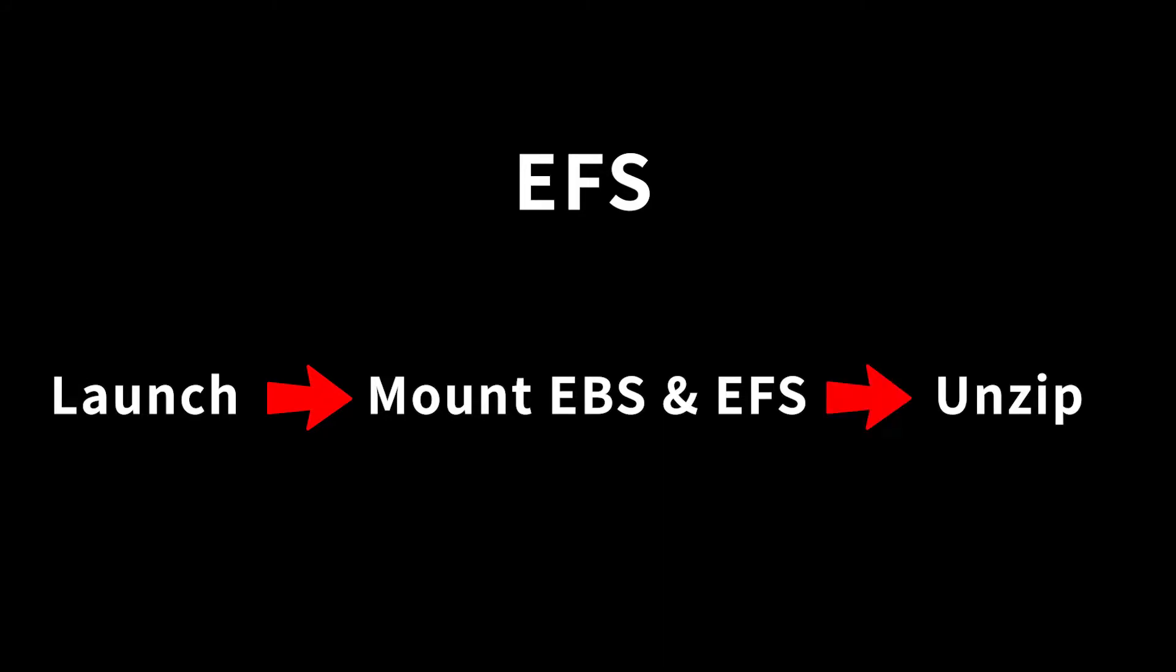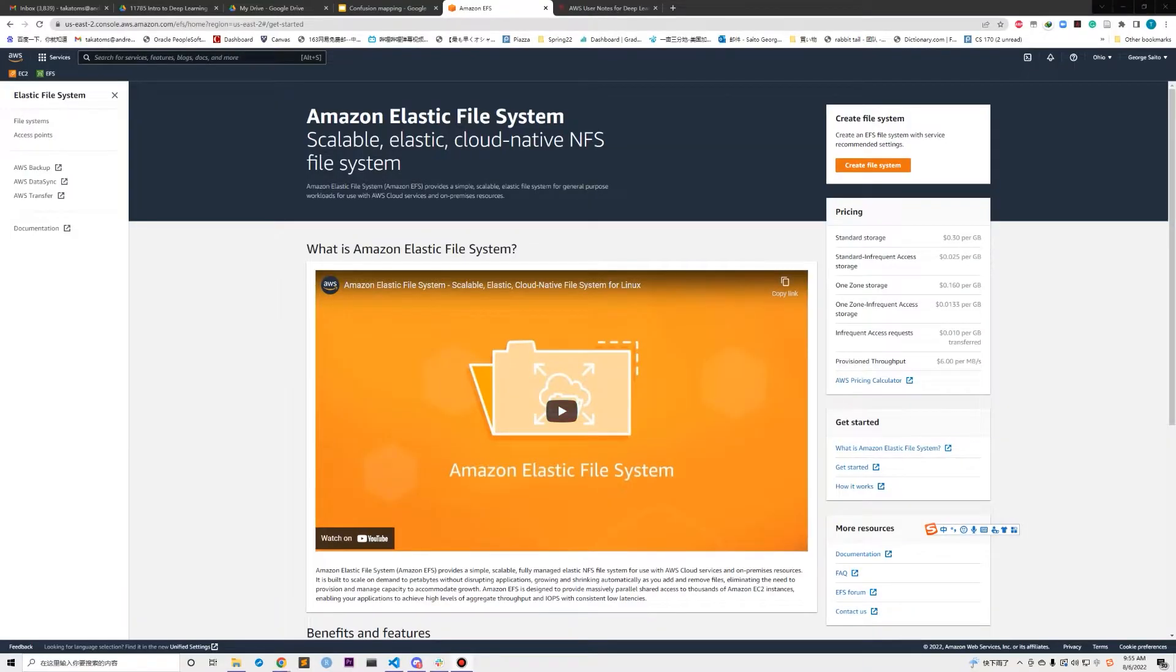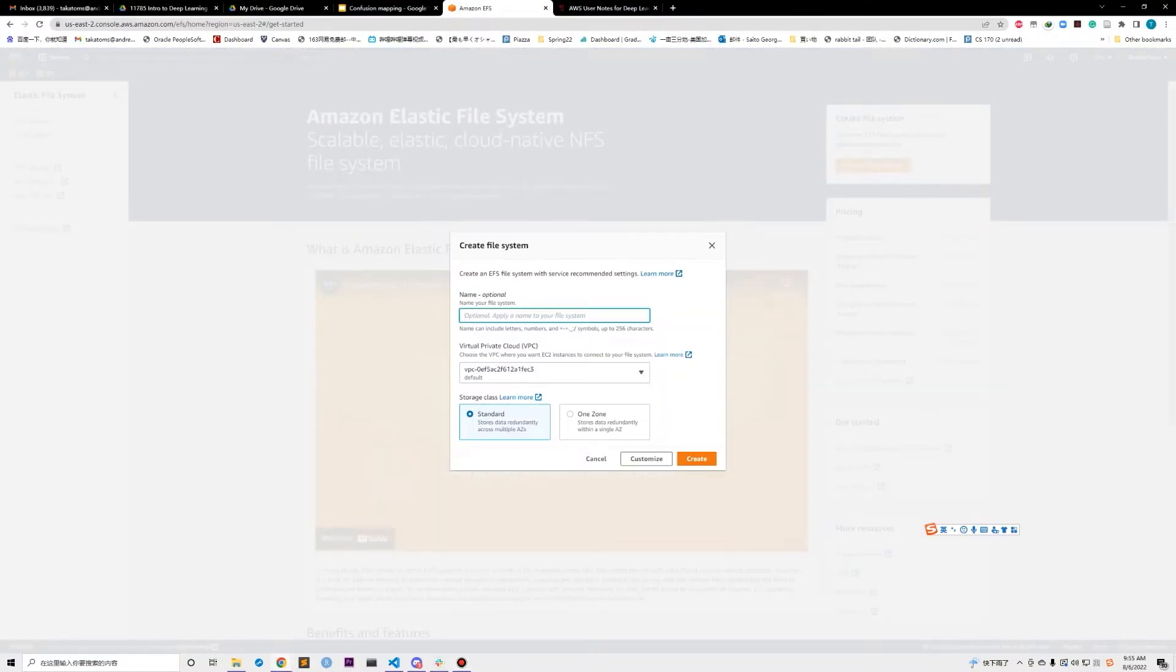And unzip the file you have stored in EFS to your new instance there. So you don't need to install all the packages again when you launch a new instance. First we need to create an EFS share.